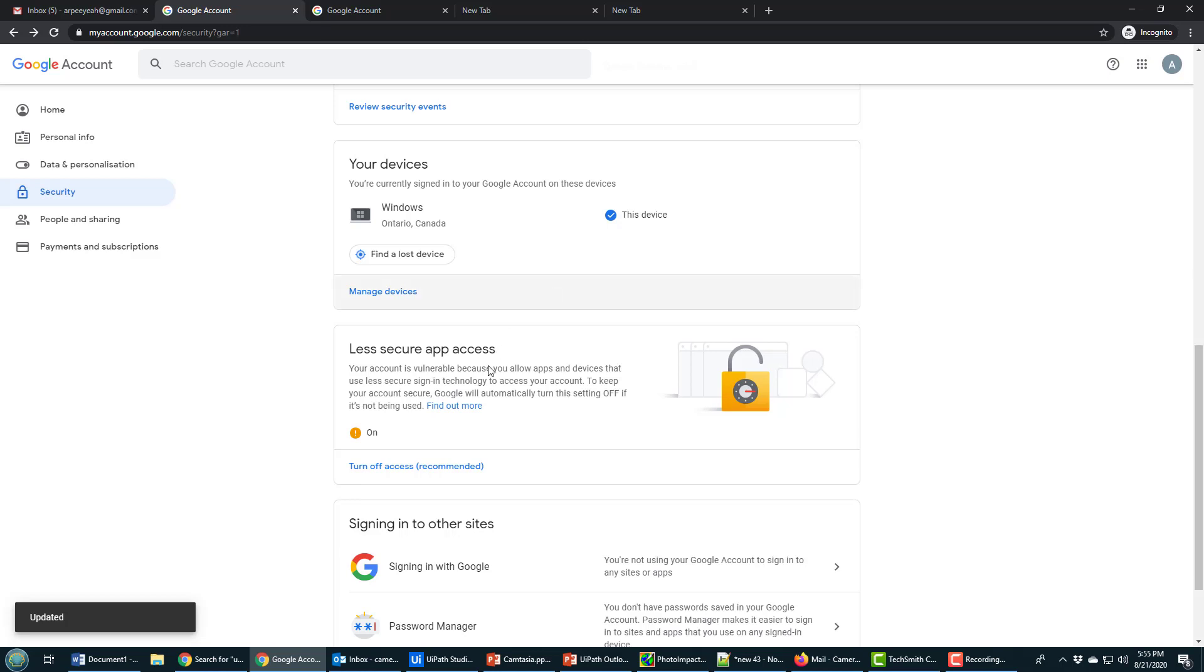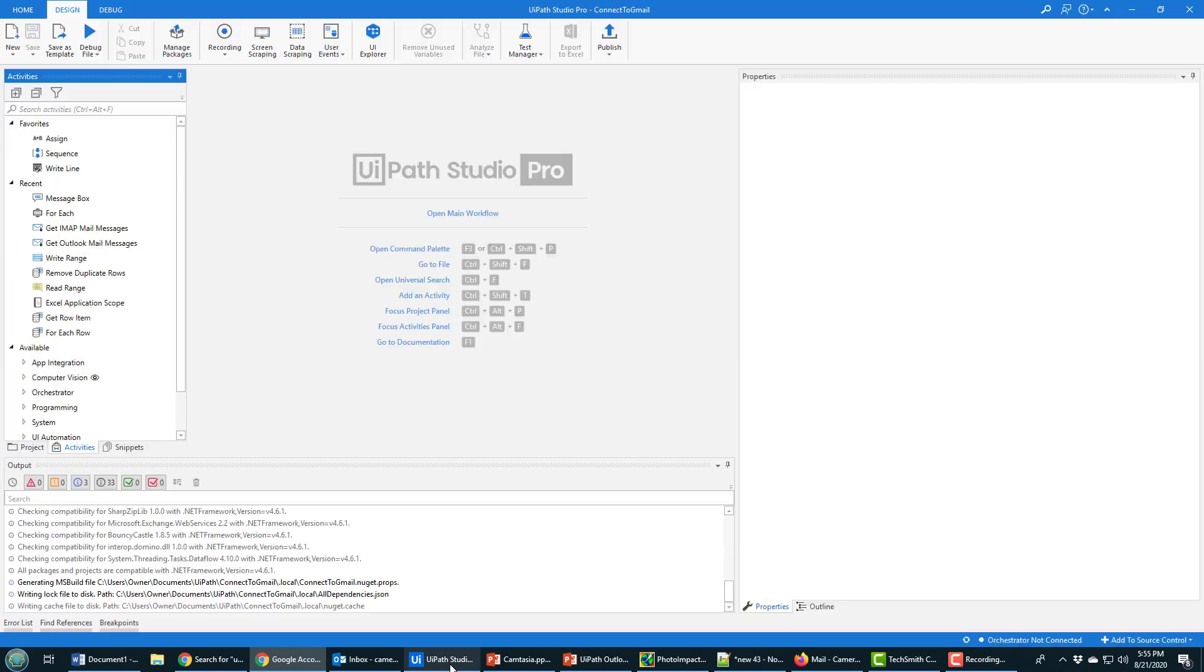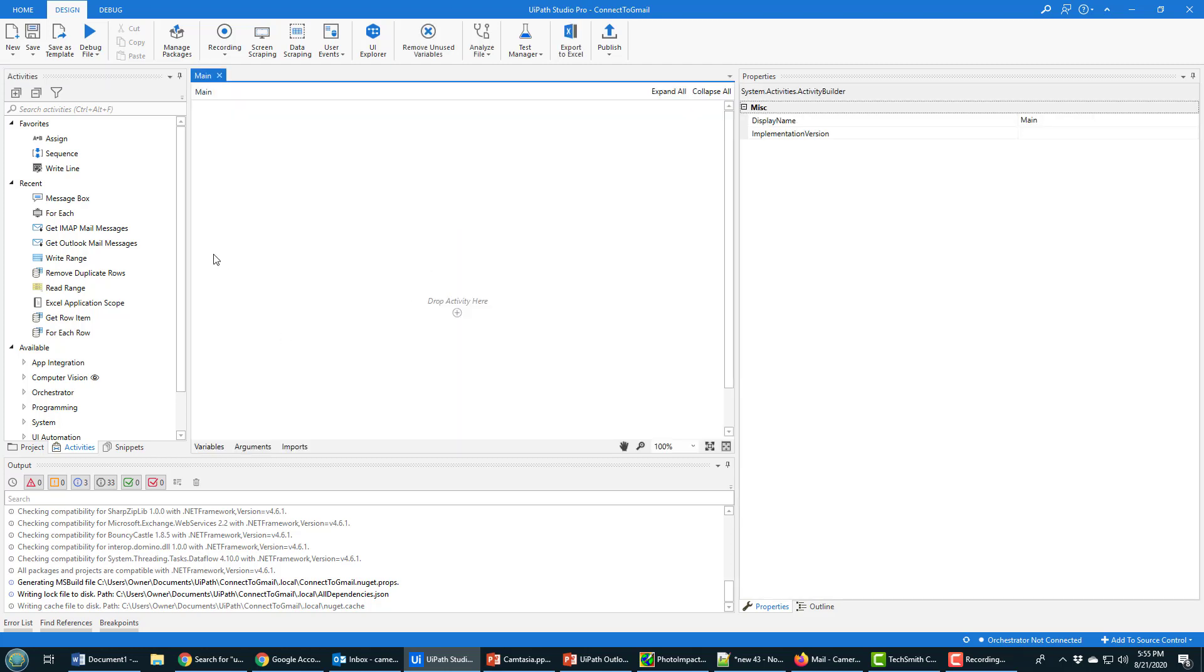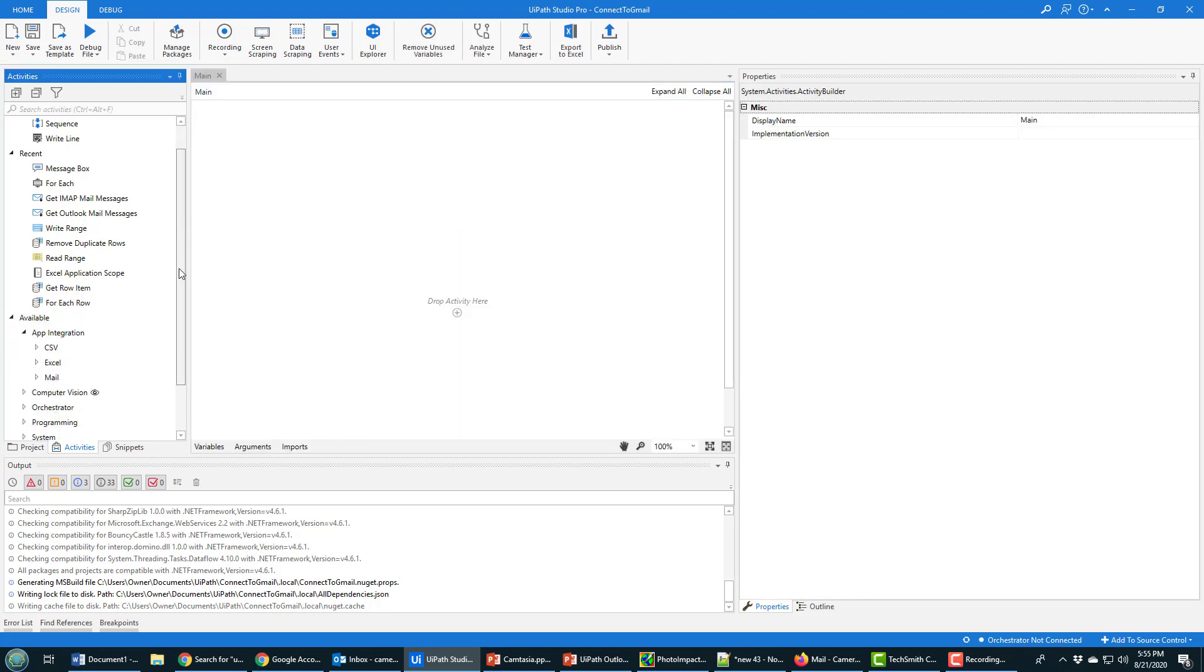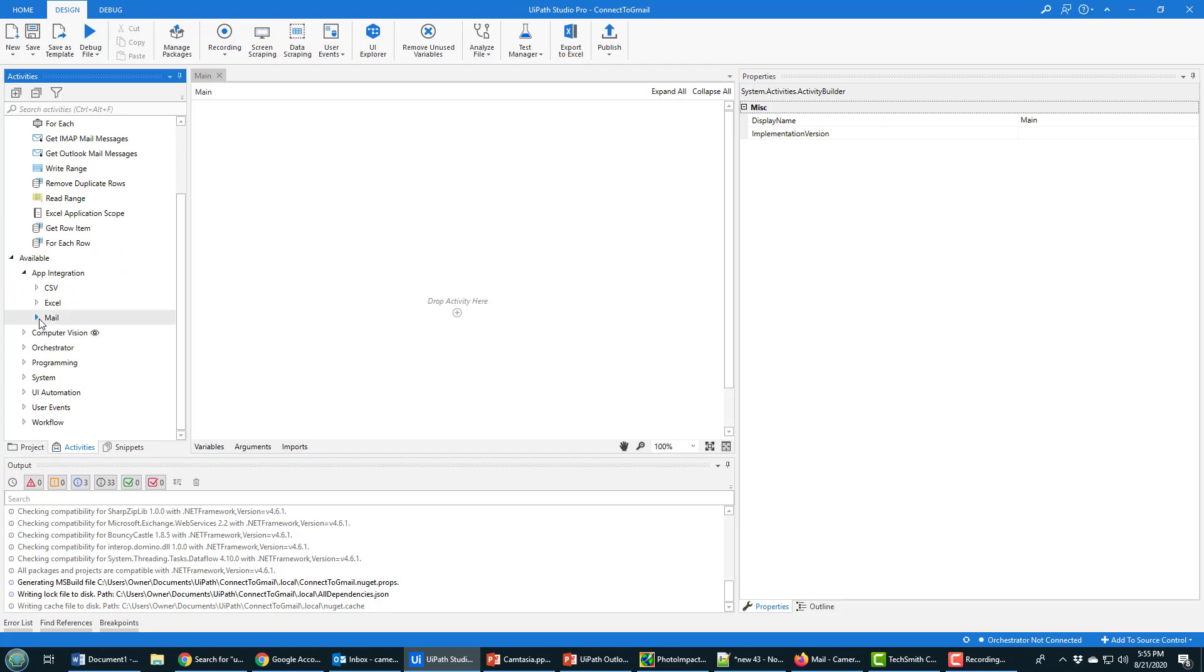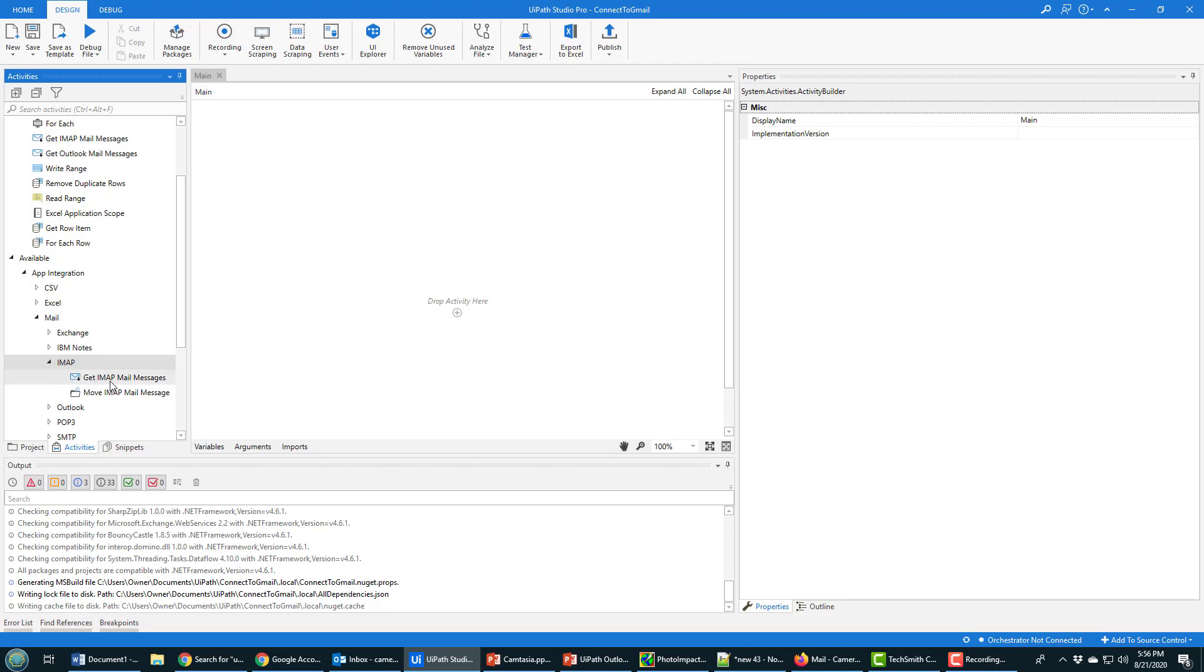So that means I go back in here. My project is opened up, so I'm going to open the main window and dig into App Integration. In order to connect to Gmail, I need to choose the IMAP option. So I go to IMAP, I say 'Get IMAP Mail Messages,' and drop that activity right there.